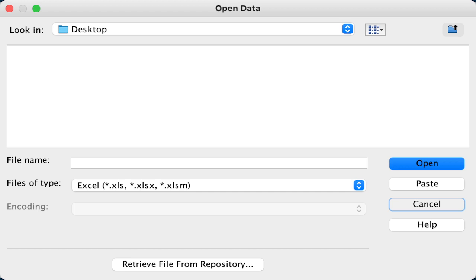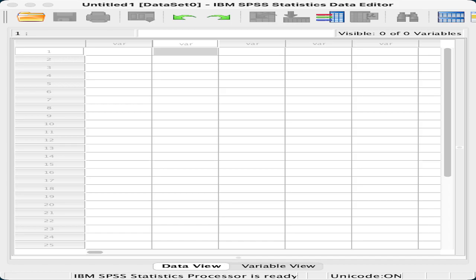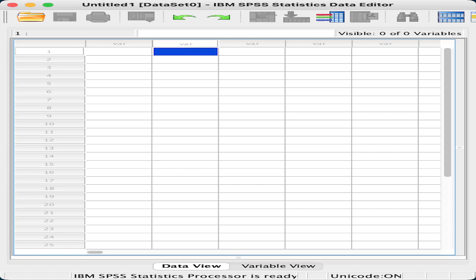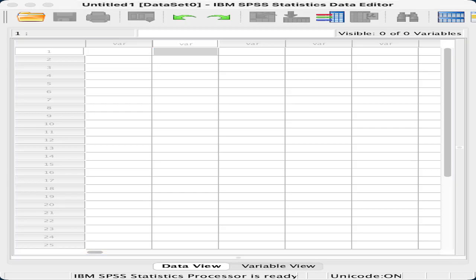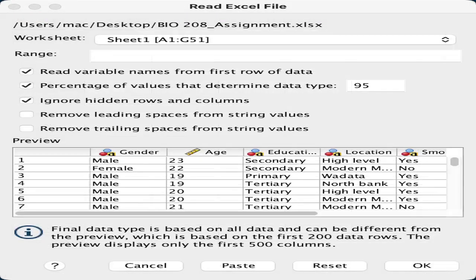Another way you can do this is to go to your desktop and just drag the file into your SPSS window. When the normal SPSS window is open, all you need to do is drag the file from your desktop into SPSS — drag and drop it. You are allowed to process for a while, and then you would have something like this. All you need to do is click OK.